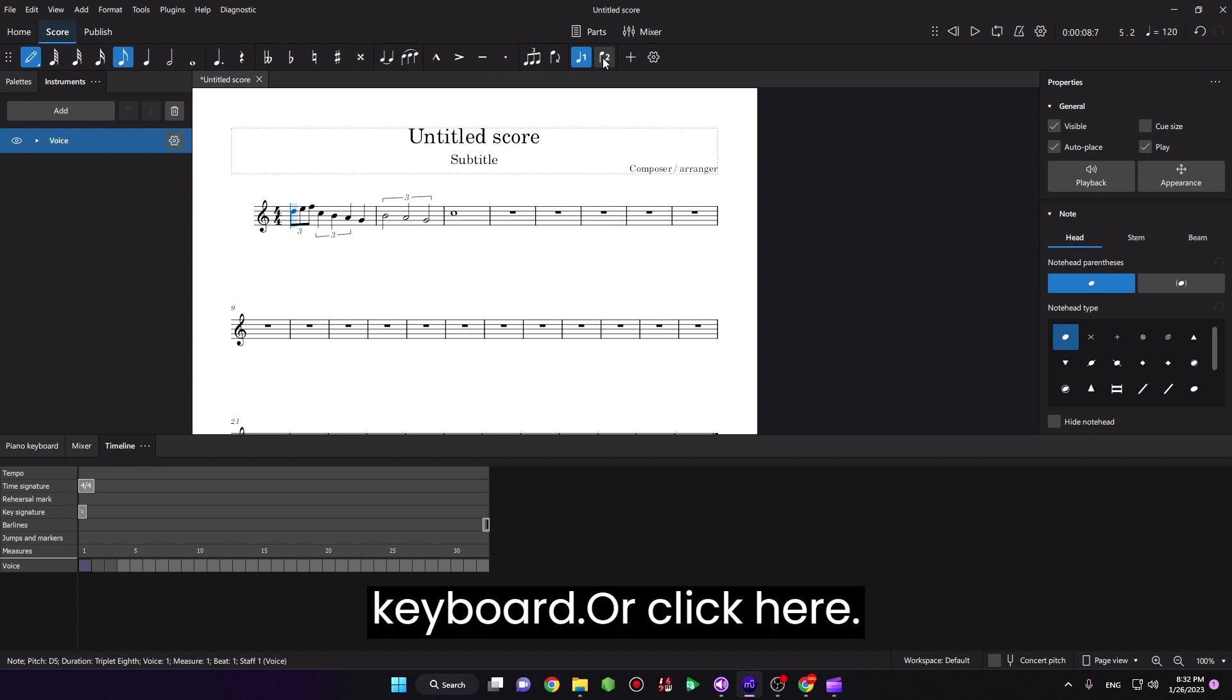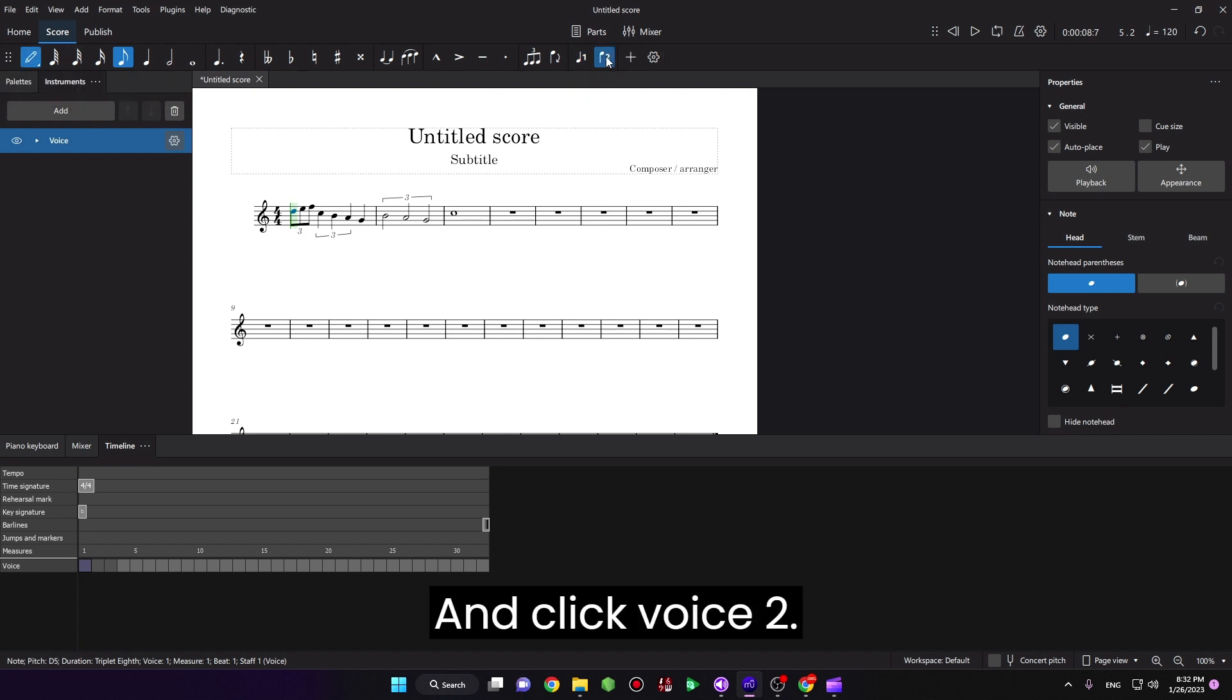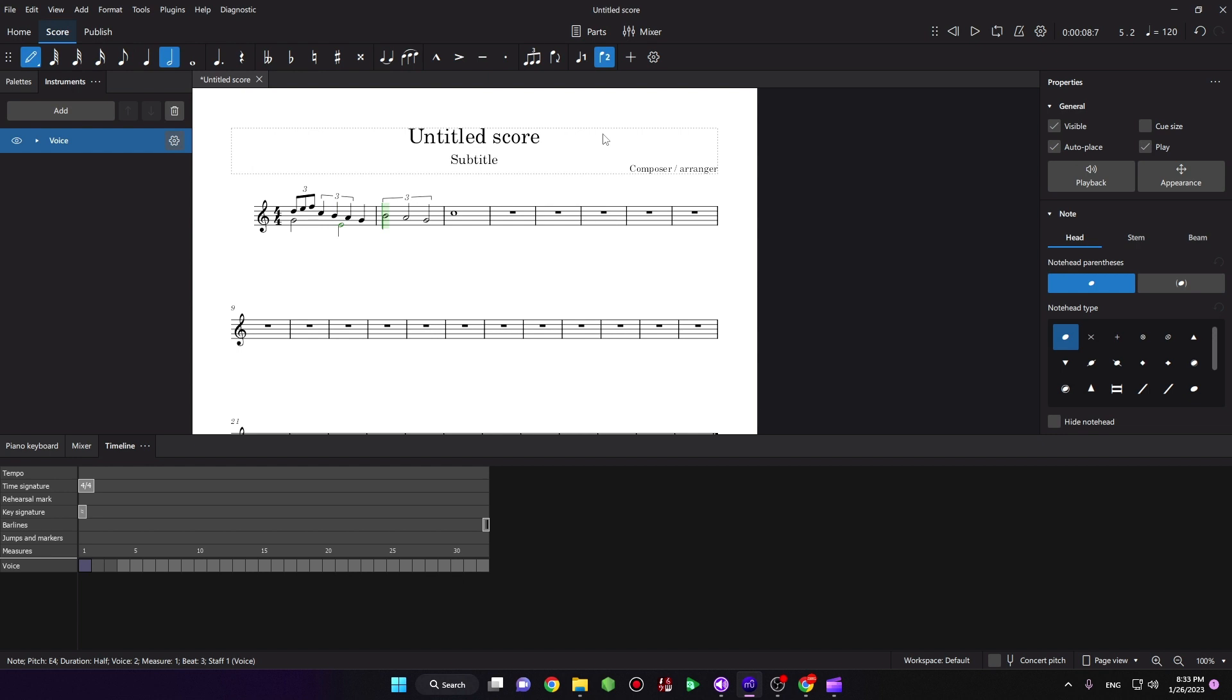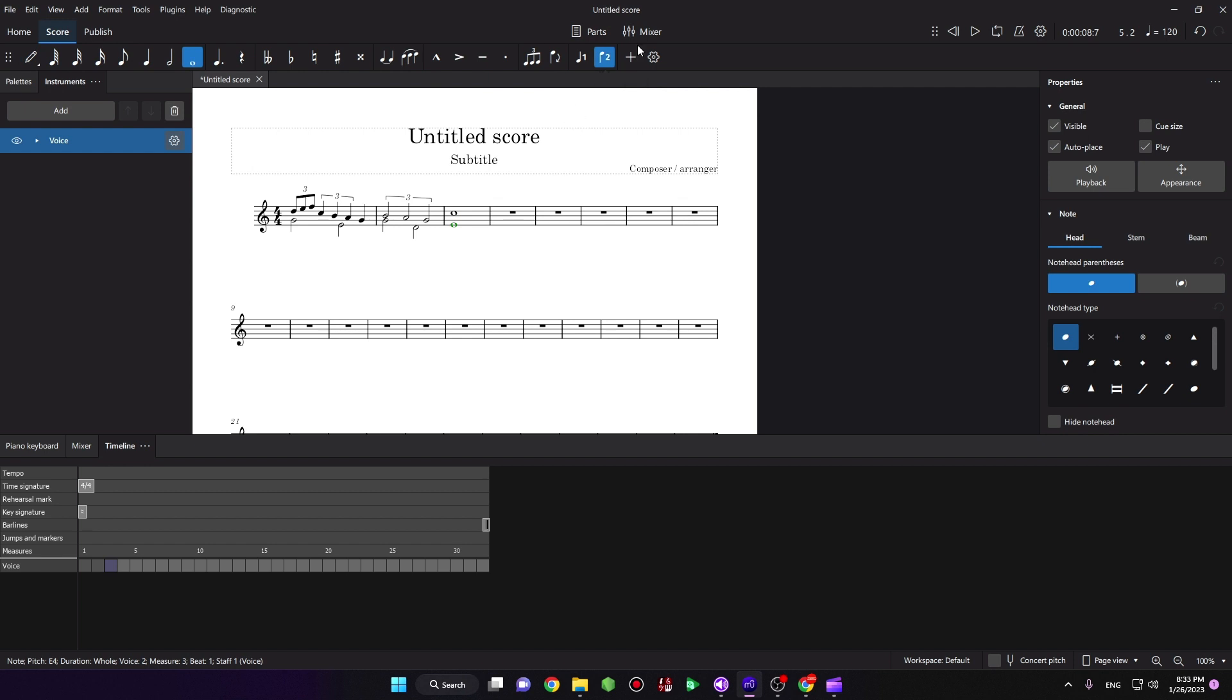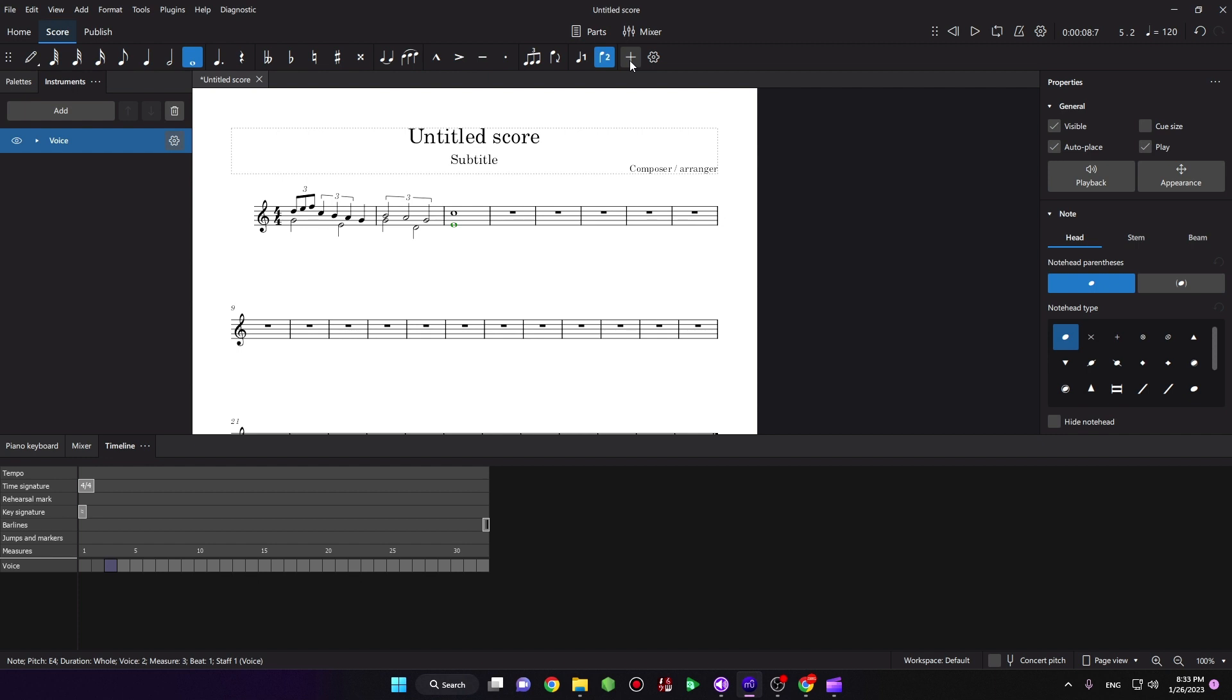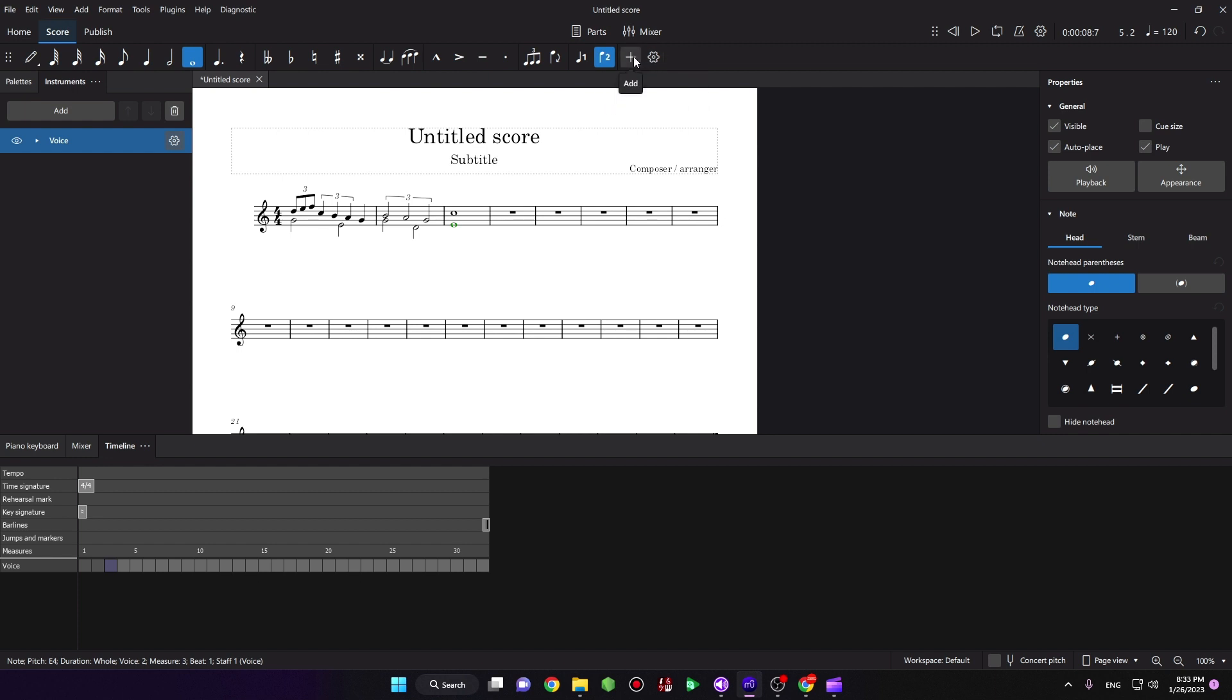on the keyboard, or click here and click Voice 2. And then I want to add another voice, another layer. It's very easy, just click